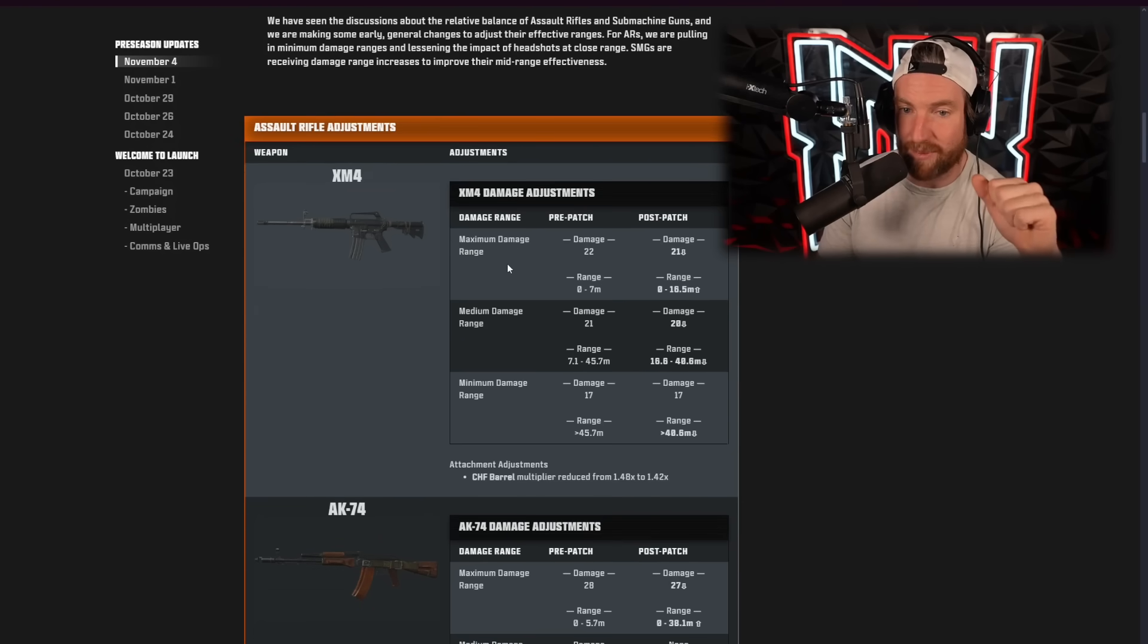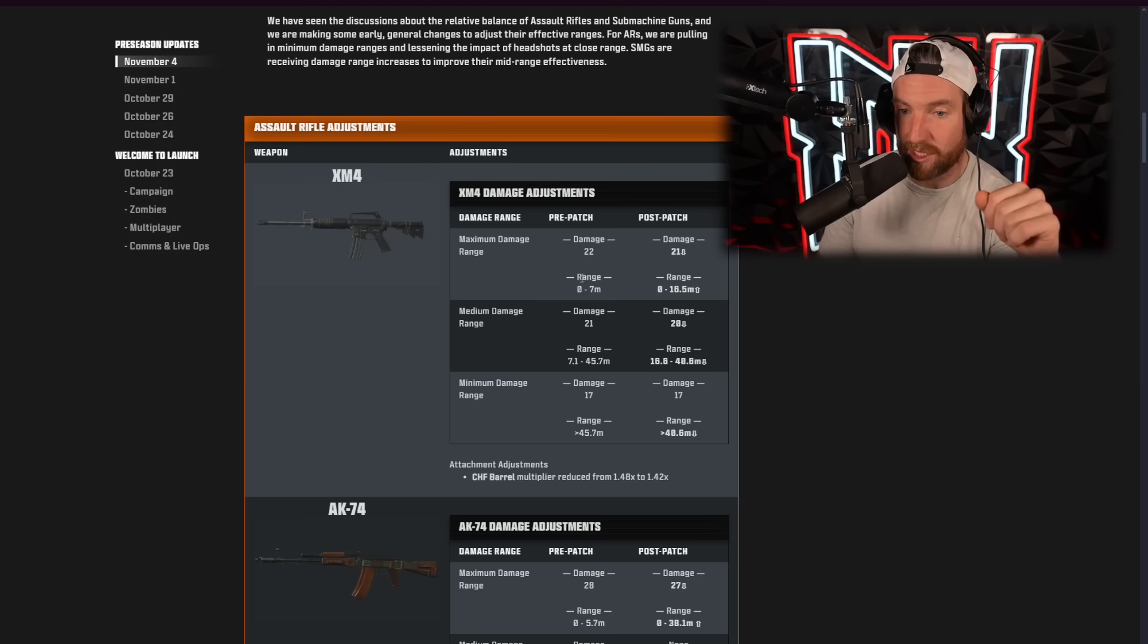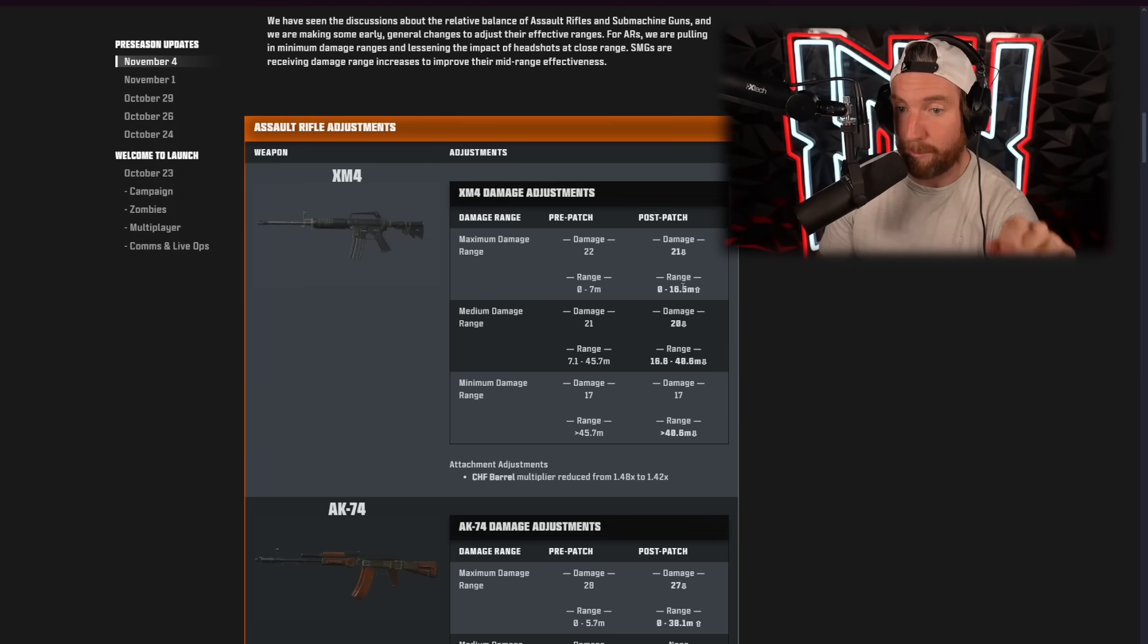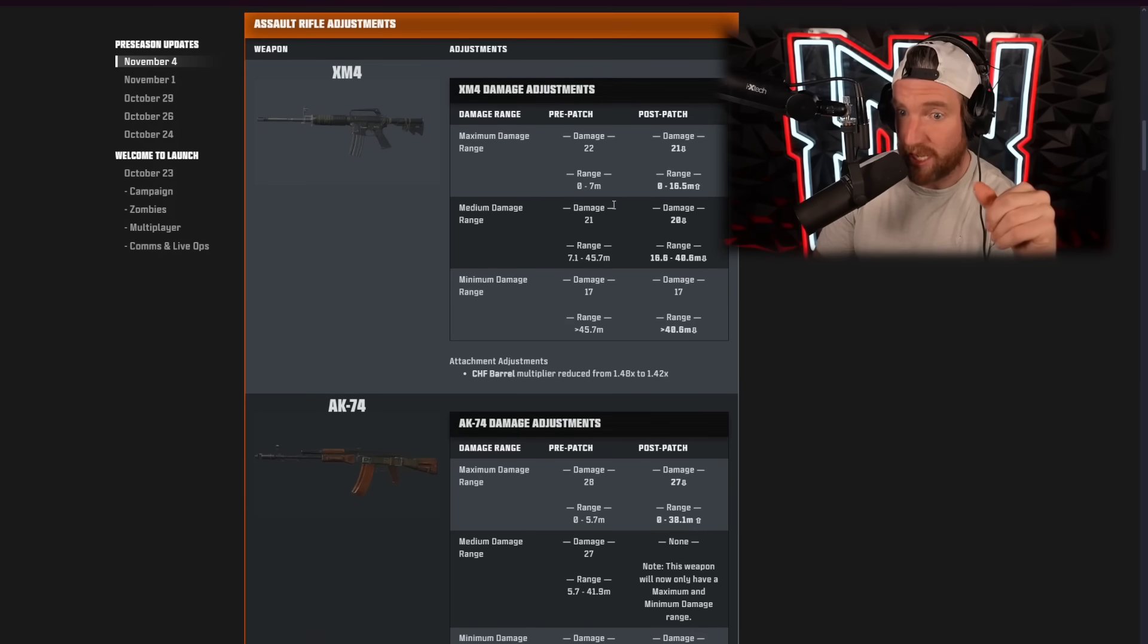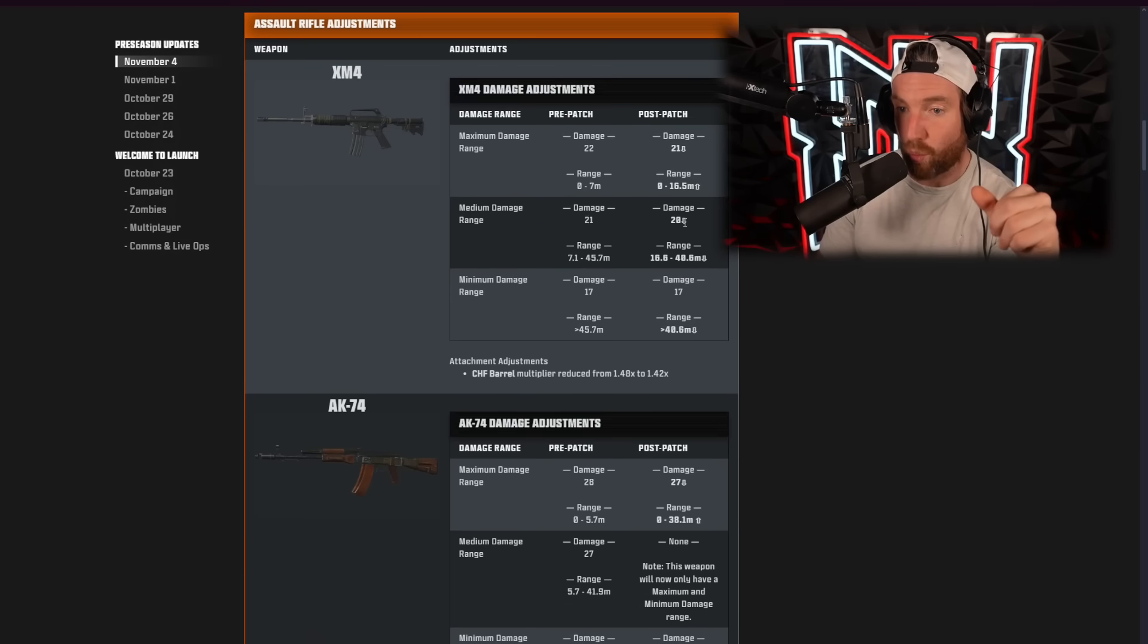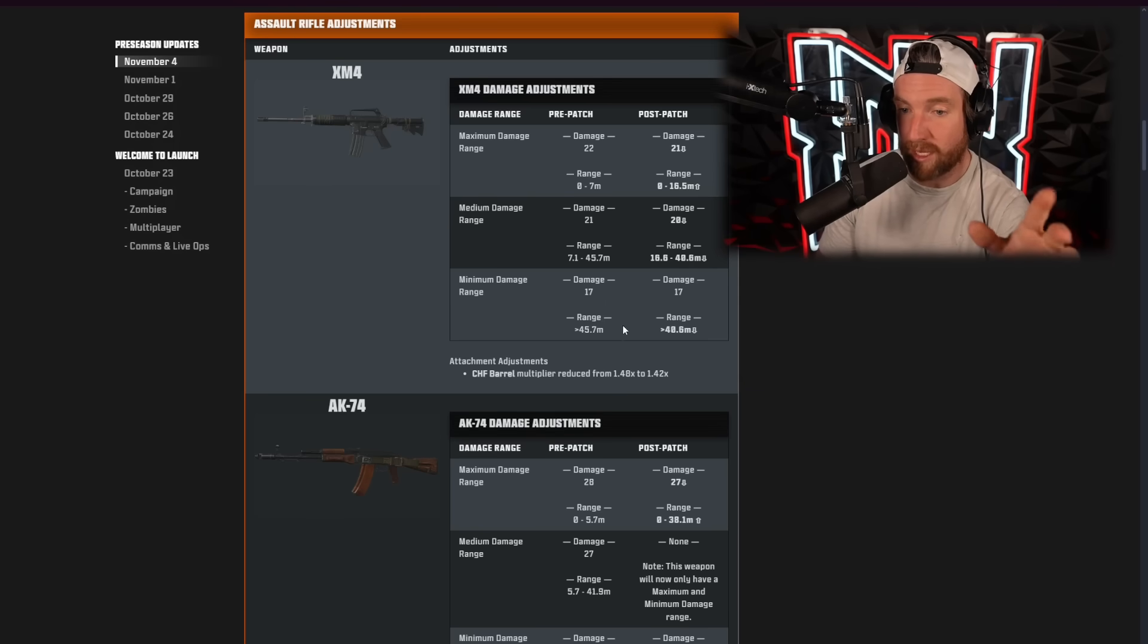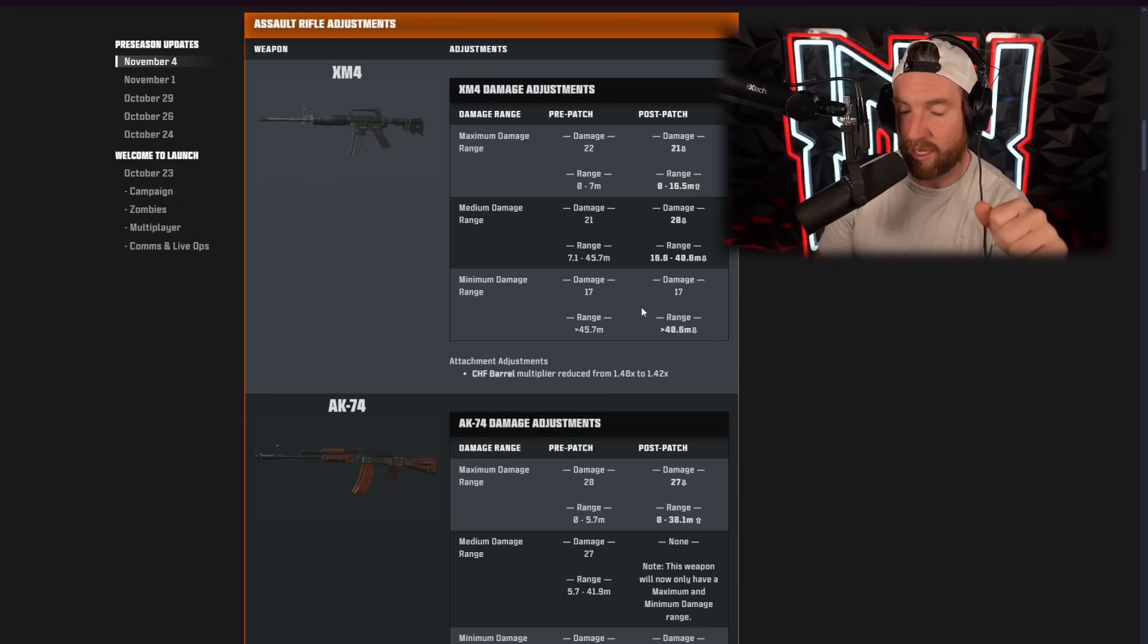We are pulling in minimum damage ranges and lessening the impact of headshots at close range. SMGs are receiving damage range increases to improve their mid-range damage effectiveness. Okay. So, first off, we have the XM4. The maximum damage is now 21 instead of 22. And then the range has actually increased up to 16.5 meters. So, that's actually a pretty big change there. Medium damage down to 20. But the range got reduced to 40.6 meters. And then the minimum remains the same. But that range where it starts is earlier.